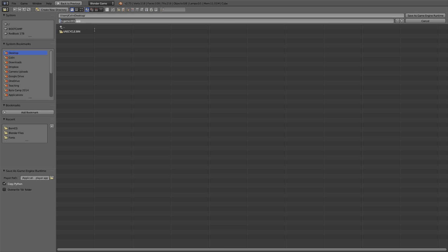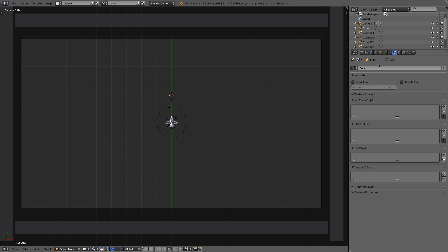I'll just call this Game.app, and I'm saving to my desktop, and I'll click on Save as Game Engine Runtime. And it might take a sec. So, let's switch over to my desktop now.